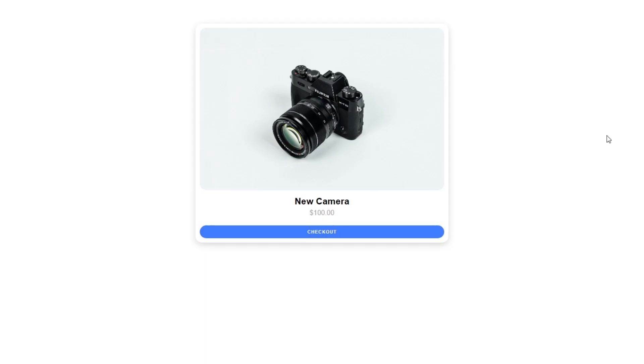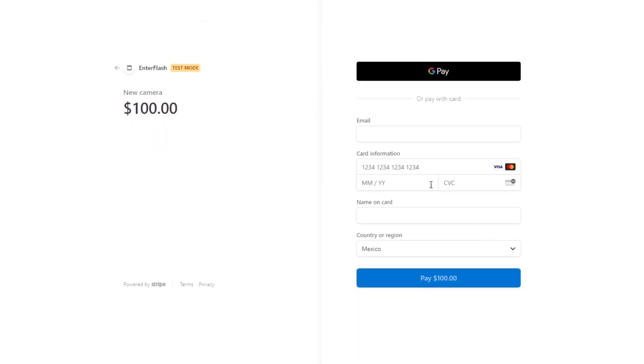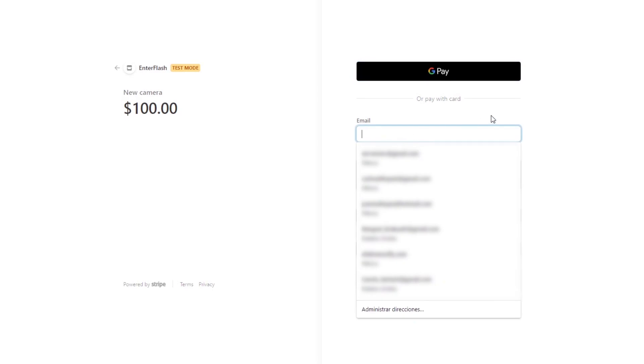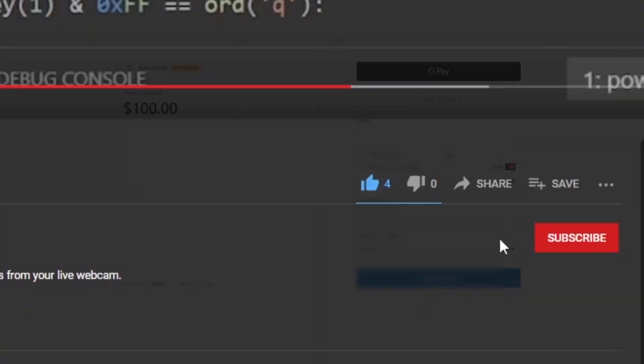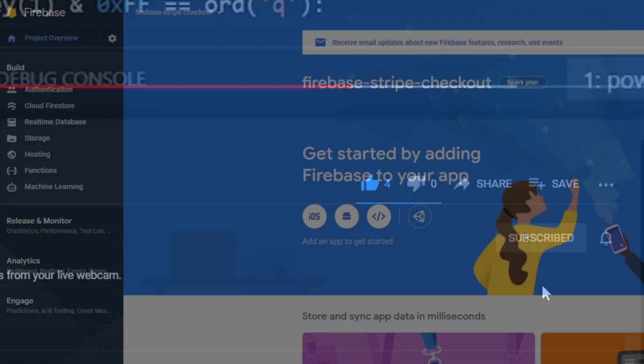Hello and welcome, my name is Eli and in this video we're gonna be connecting a Stripe checkout session using Firebase functions. This is gonna be one of a series of videos around Stripe. I'm uploading a new video every Friday so if you like my content consider subscribing to the channel. Now let's get started.